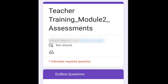Hello viewers, welcome back to my YouTube channel TL Technical Solutions. Today we will go through 10 questions of teacher training module 2 assessment. These are the endline questions. We have already selected the options for baseline questions and now we are going to submit the answers of endline questions.